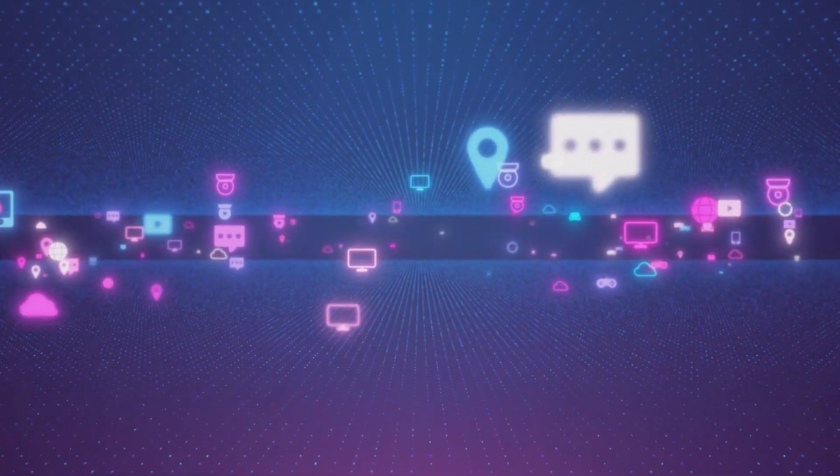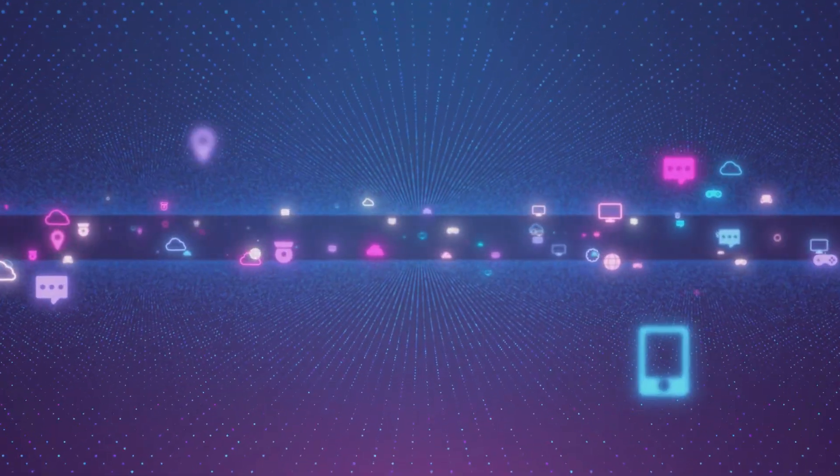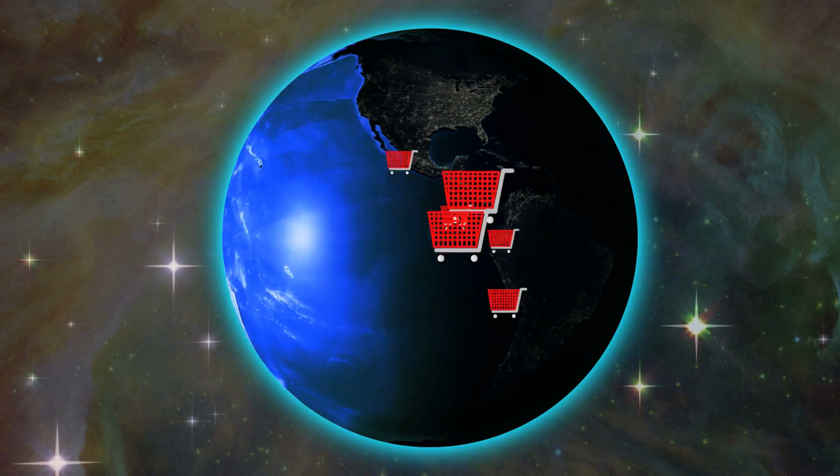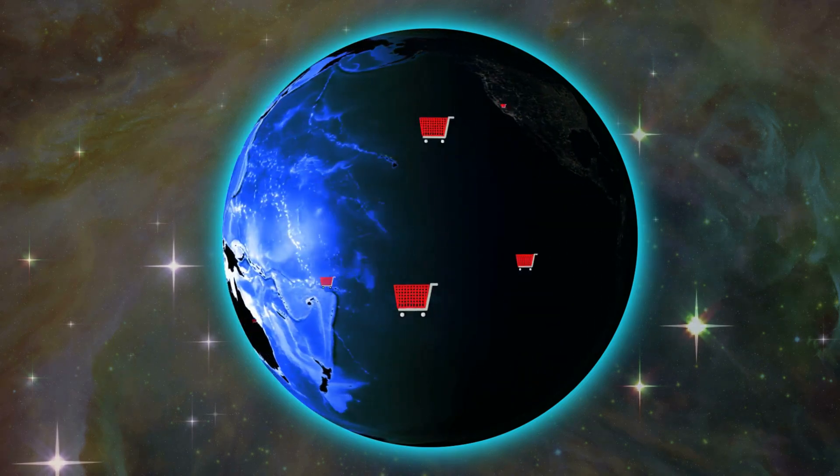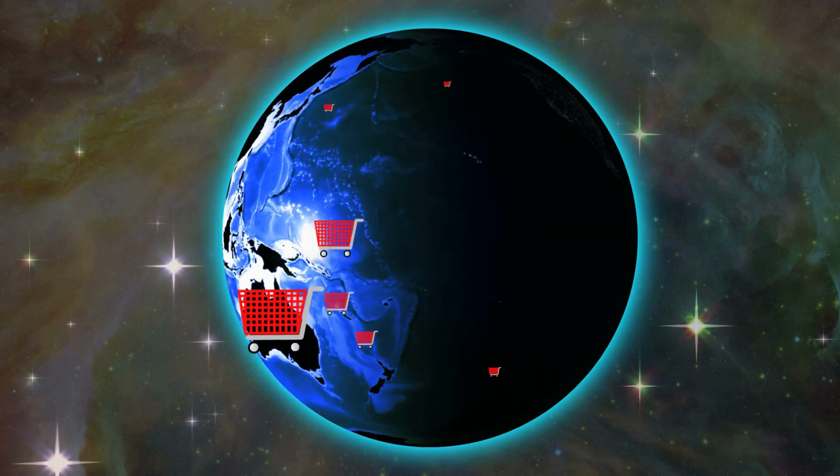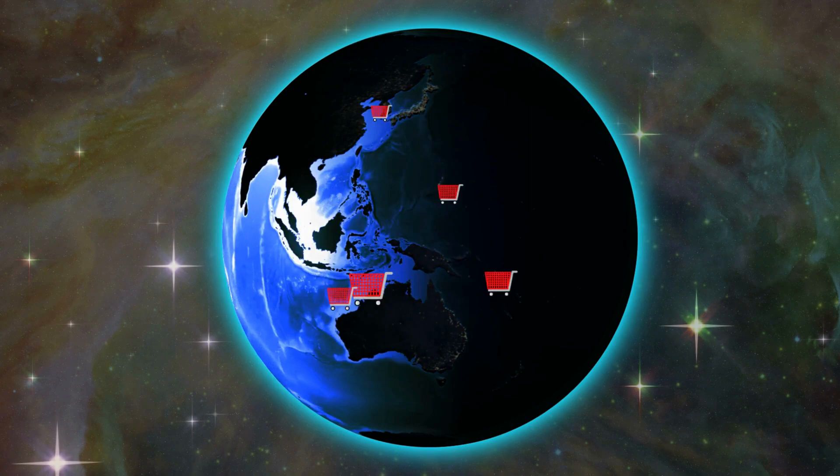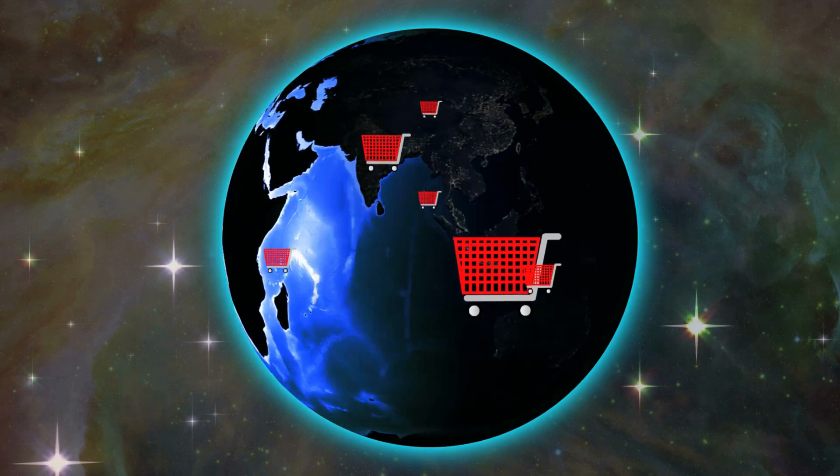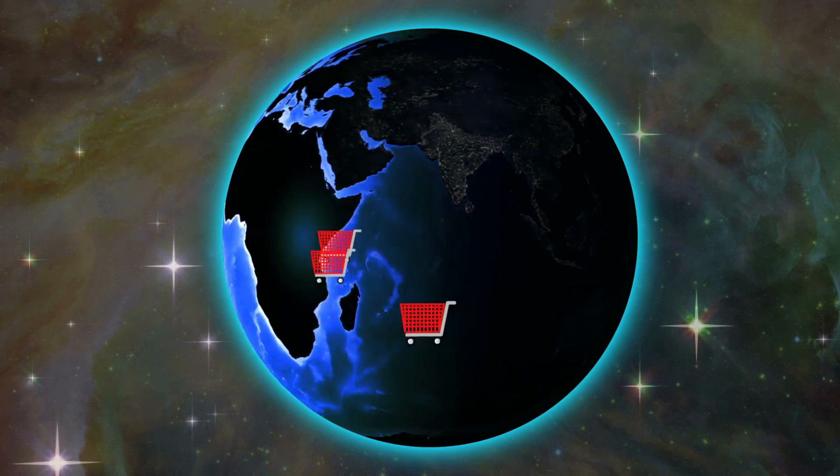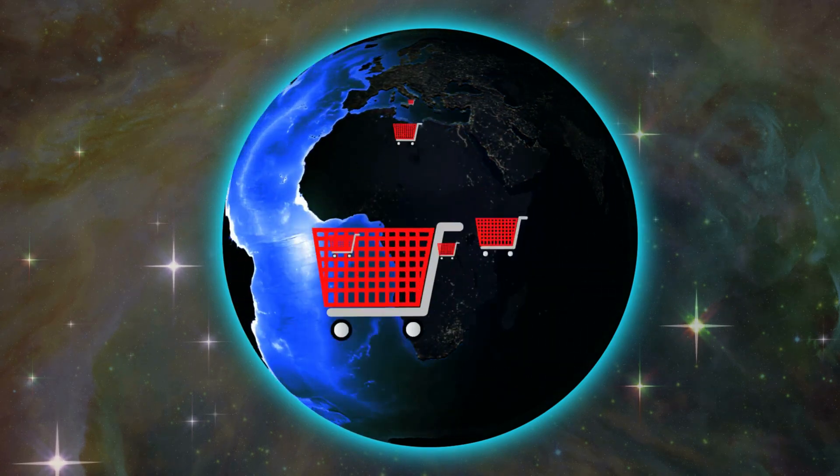But what about Amazon's ownership in Anthropic? Well, Amazon is reportedly taking a minority stake in the startup. Importantly, Anthropic assures that this investment won't disrupt its governance structure, maintaining its independence.